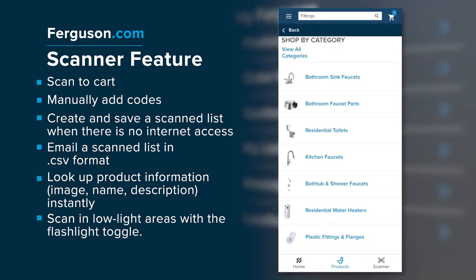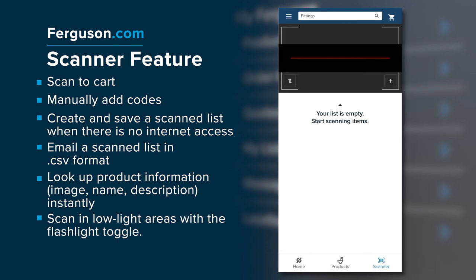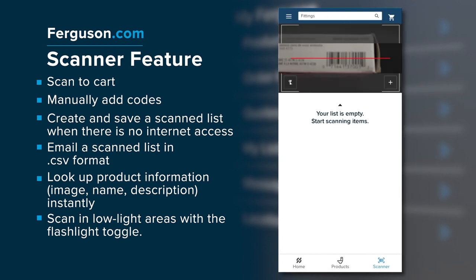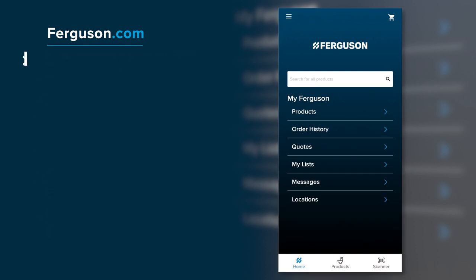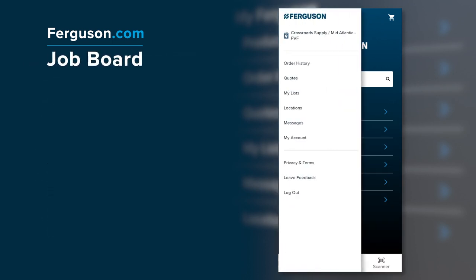With the scanner feature, you can scan product barcodes to easily add them to the shopping cart. Open the scanner from the bottom of the screen and scan the SKU from your truck, warehouse bins, or custom catalog. You can then add the product to your cart for easy checkout or create a list of products.